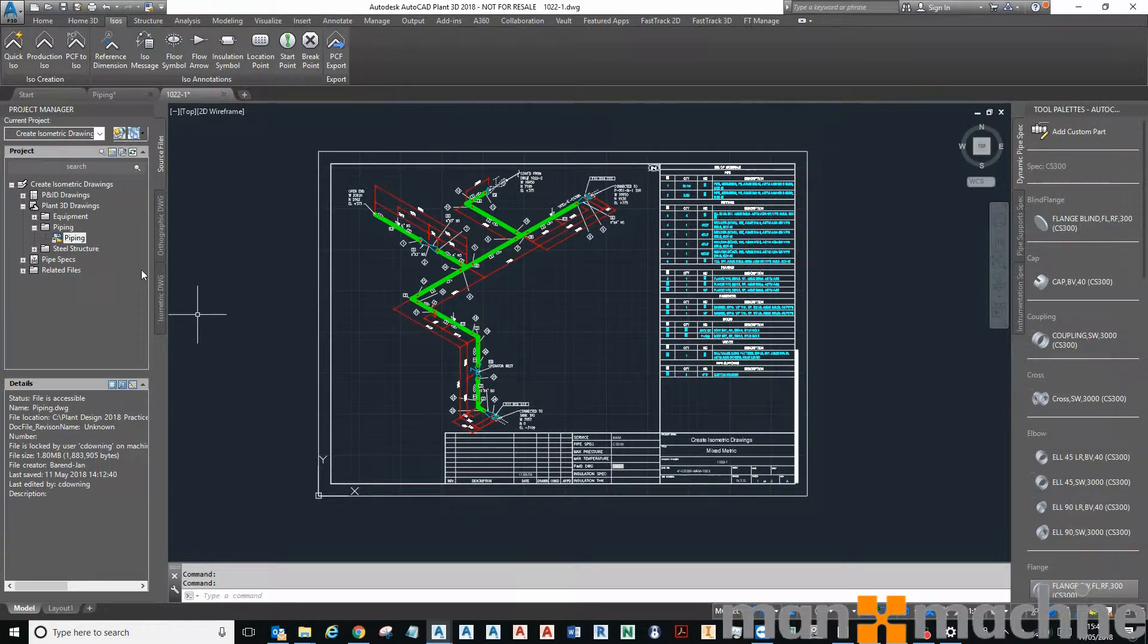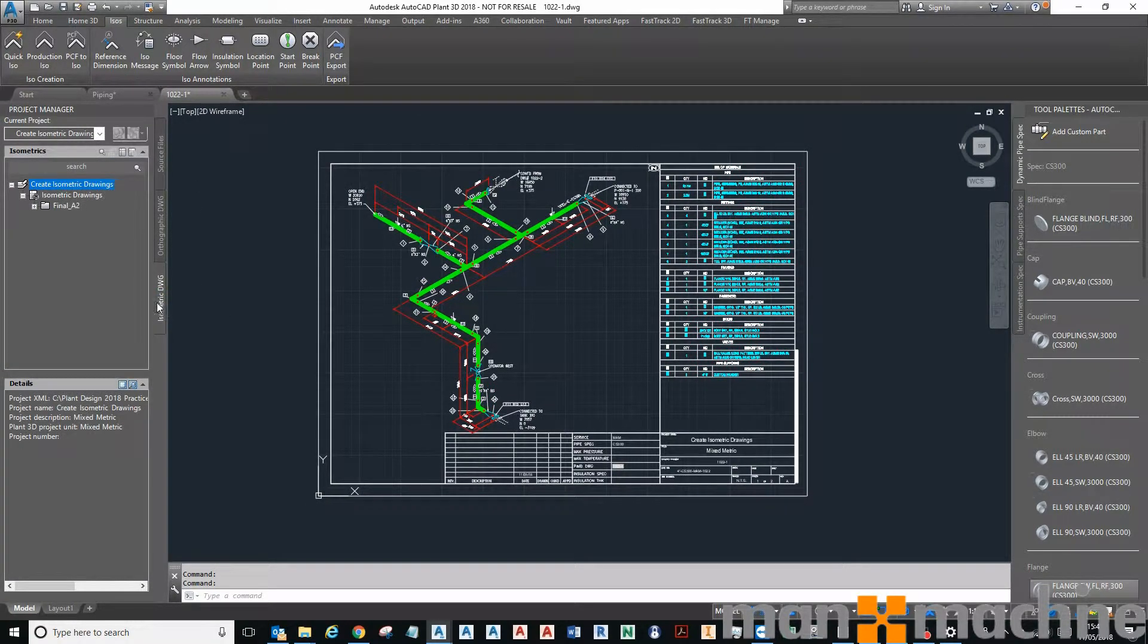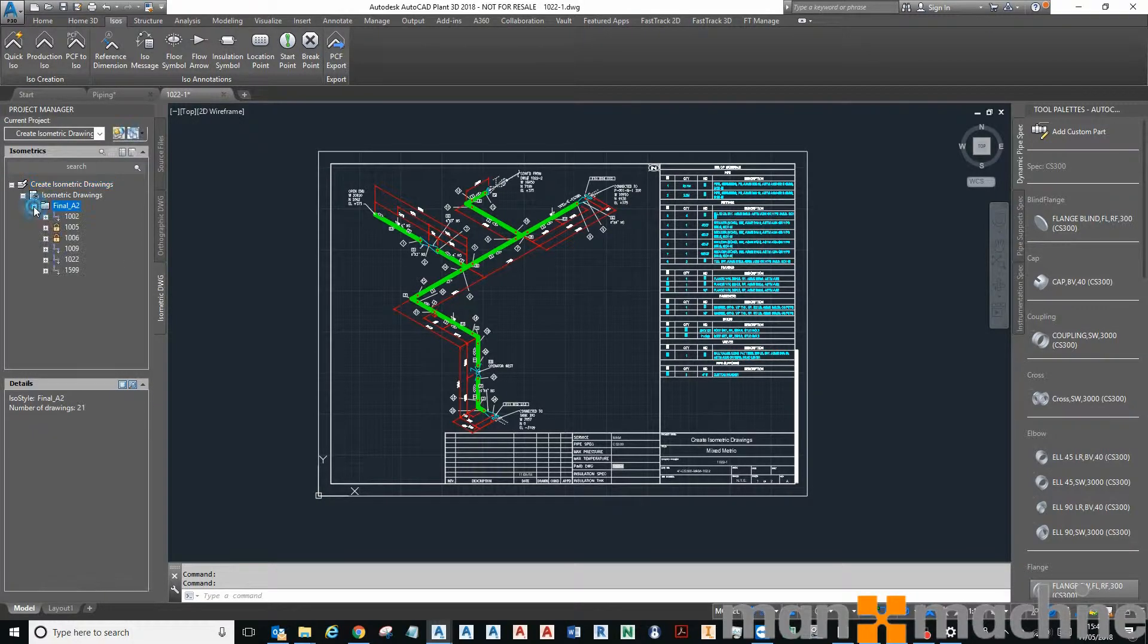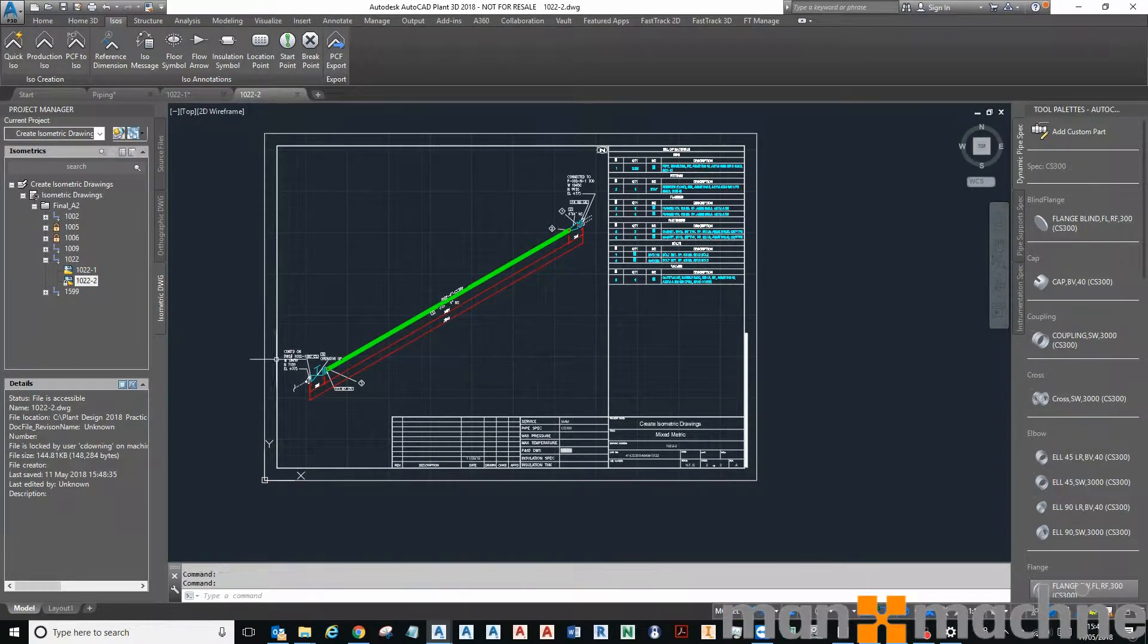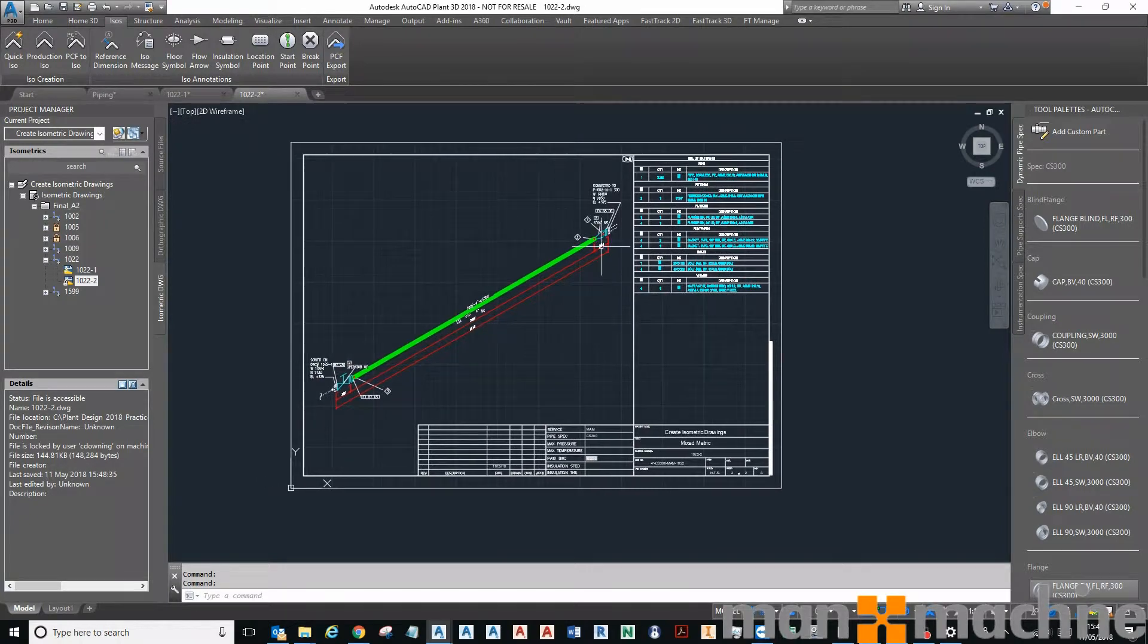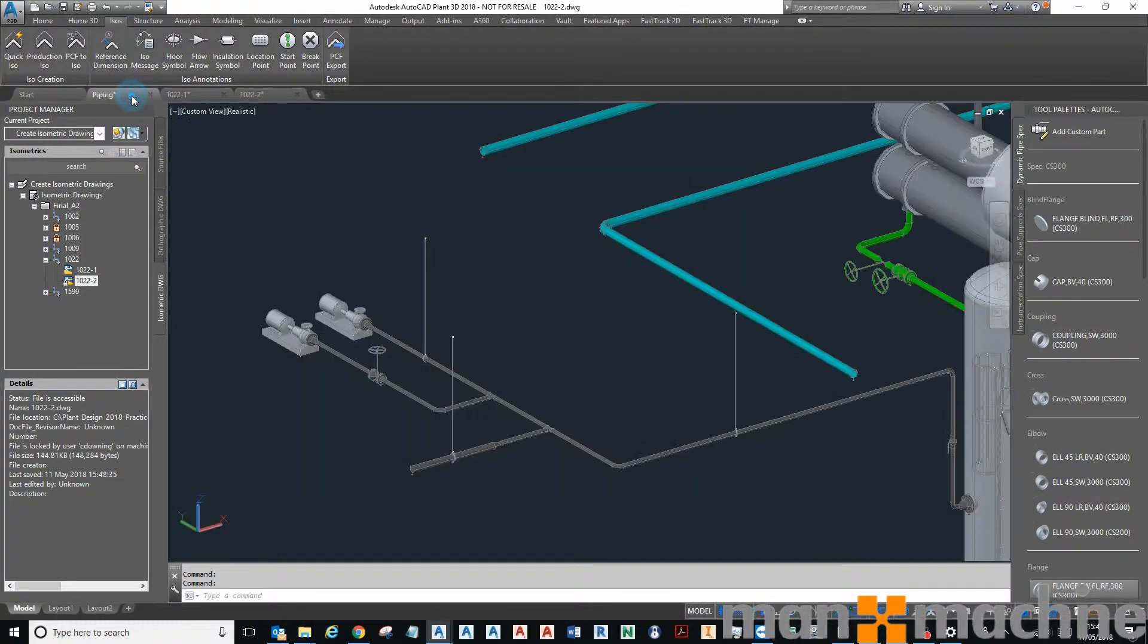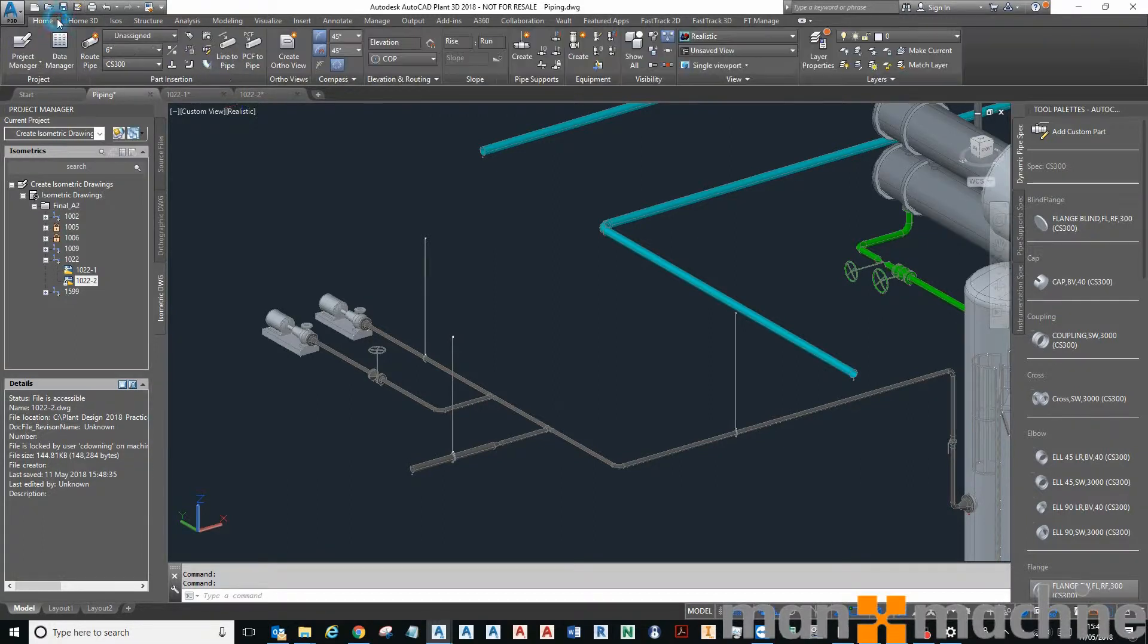There's my line number. If I want to view all my isometrics for the project, I'll come to my isometric DWG tab, I'll expand the final A2, and there's my other isometric here that makes up this pipeline. So that's isometrics. What about orthographics?